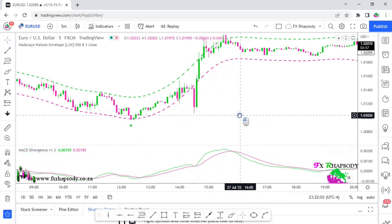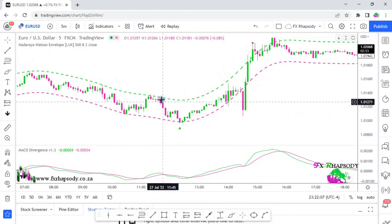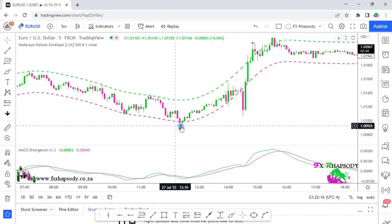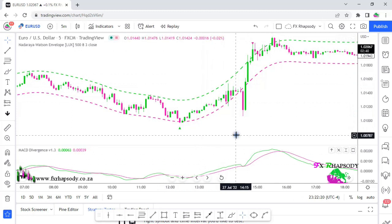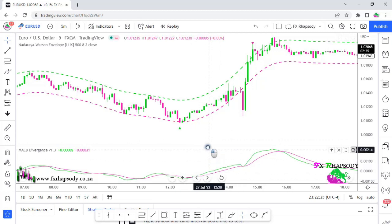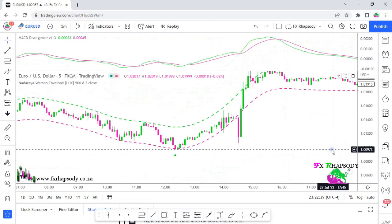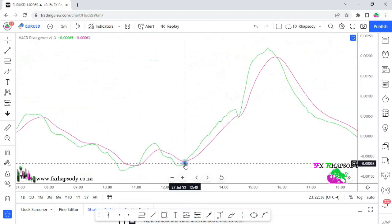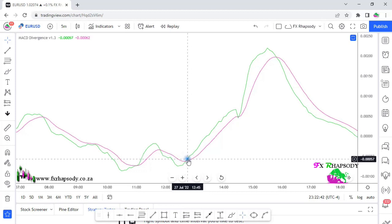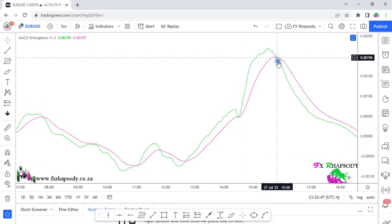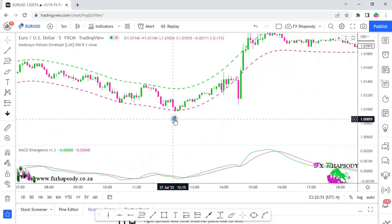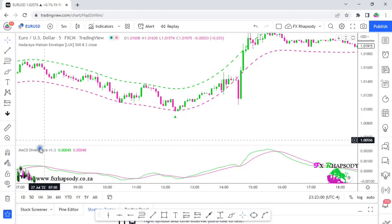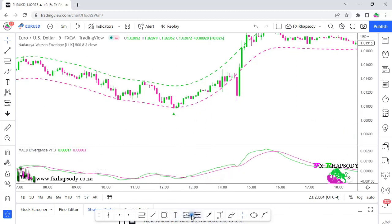Here's how the indicator works: as soon as there's a signal from the Watson Envelope — a green little arrow pointing upwards — that indicates the trend going up on the five minutes. You don't enter right away. I want to see confirmation from the MACD: when the green line crosses the pink line upward, that is my signal to enter. Vice versa, when the green crosses the pink downward, we're looking for shorts.